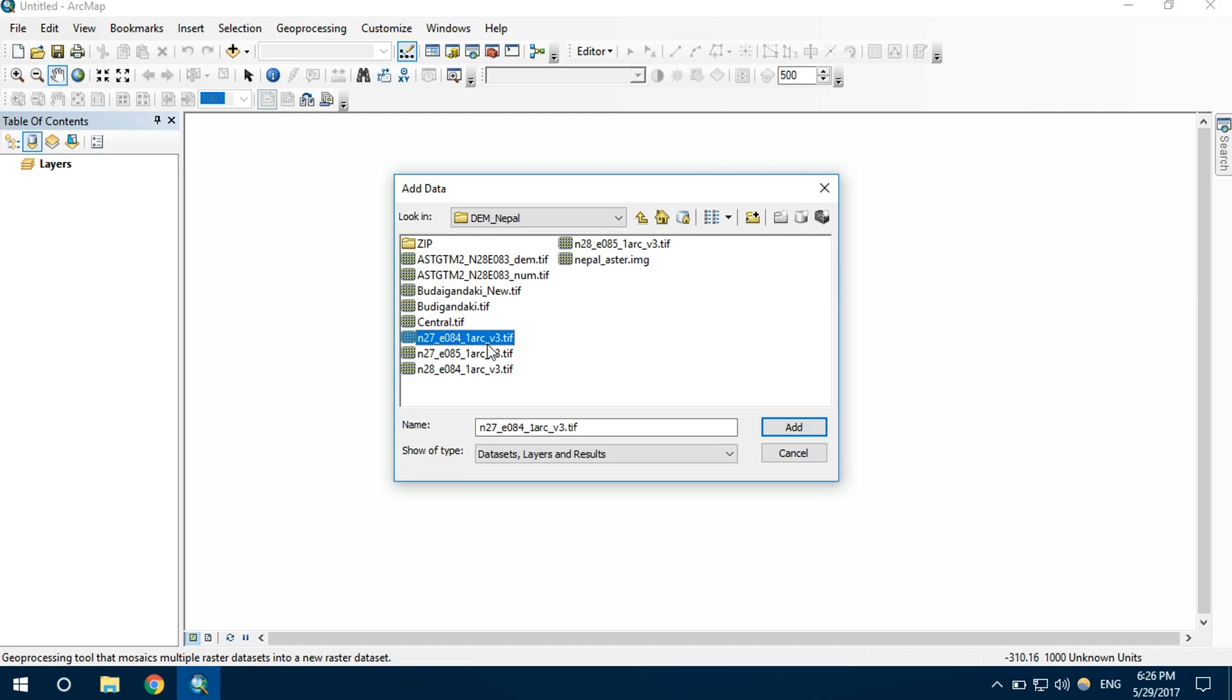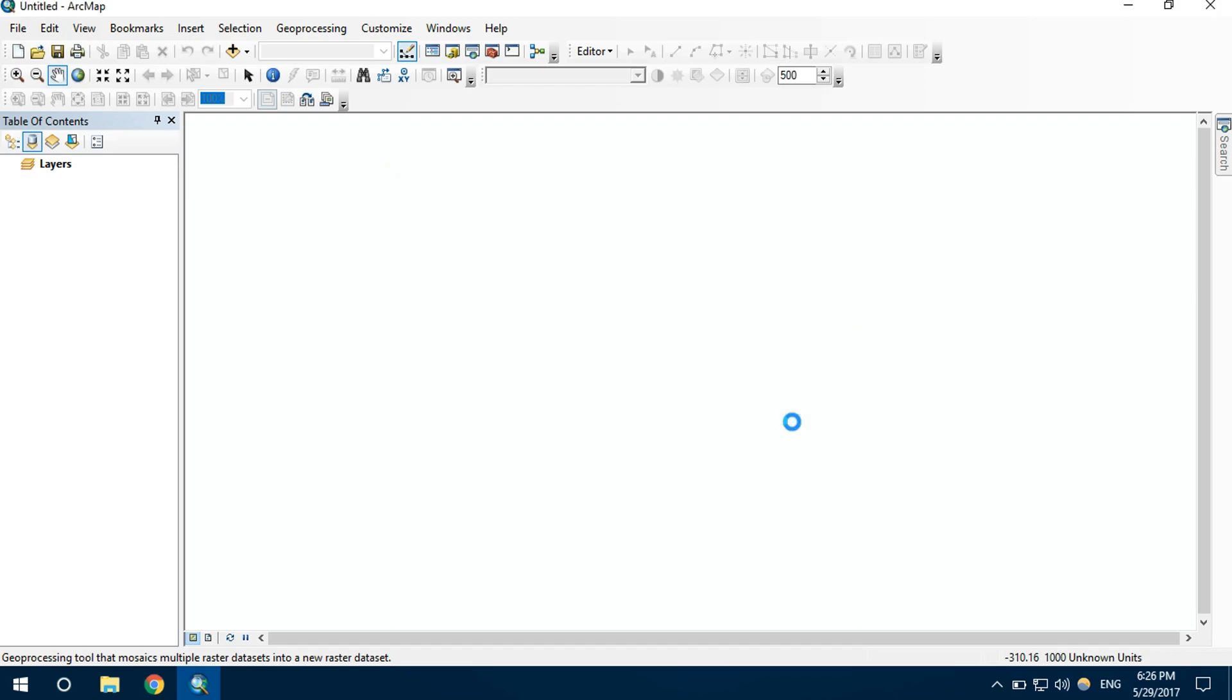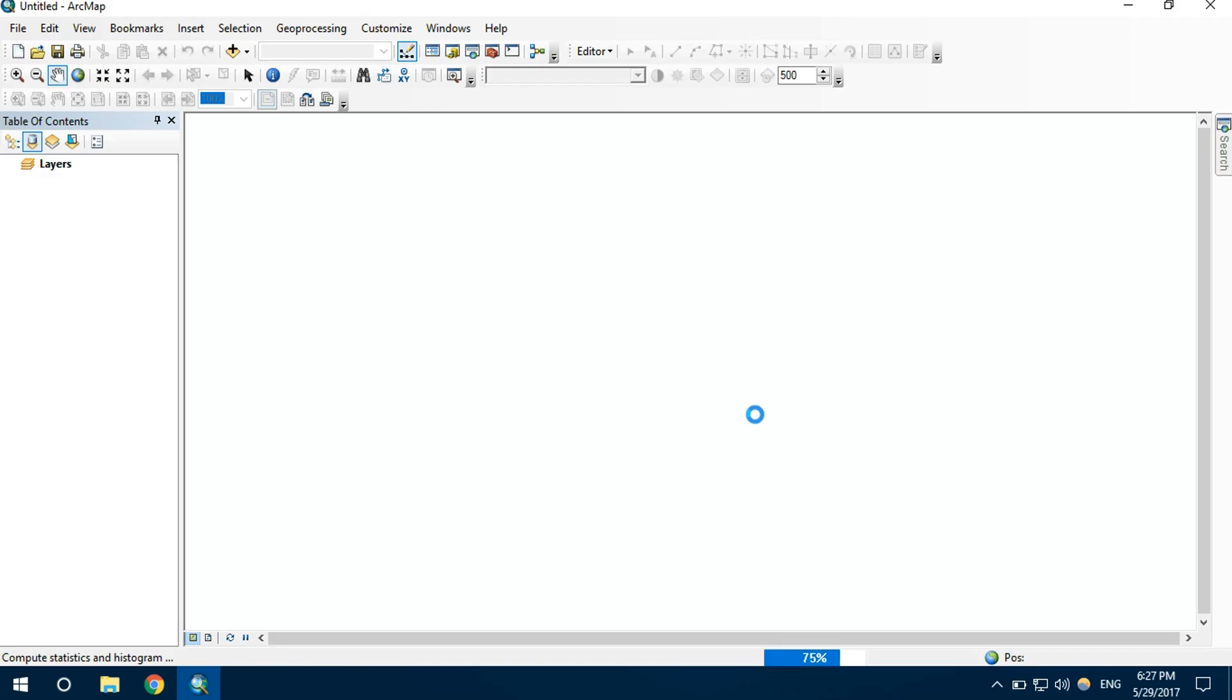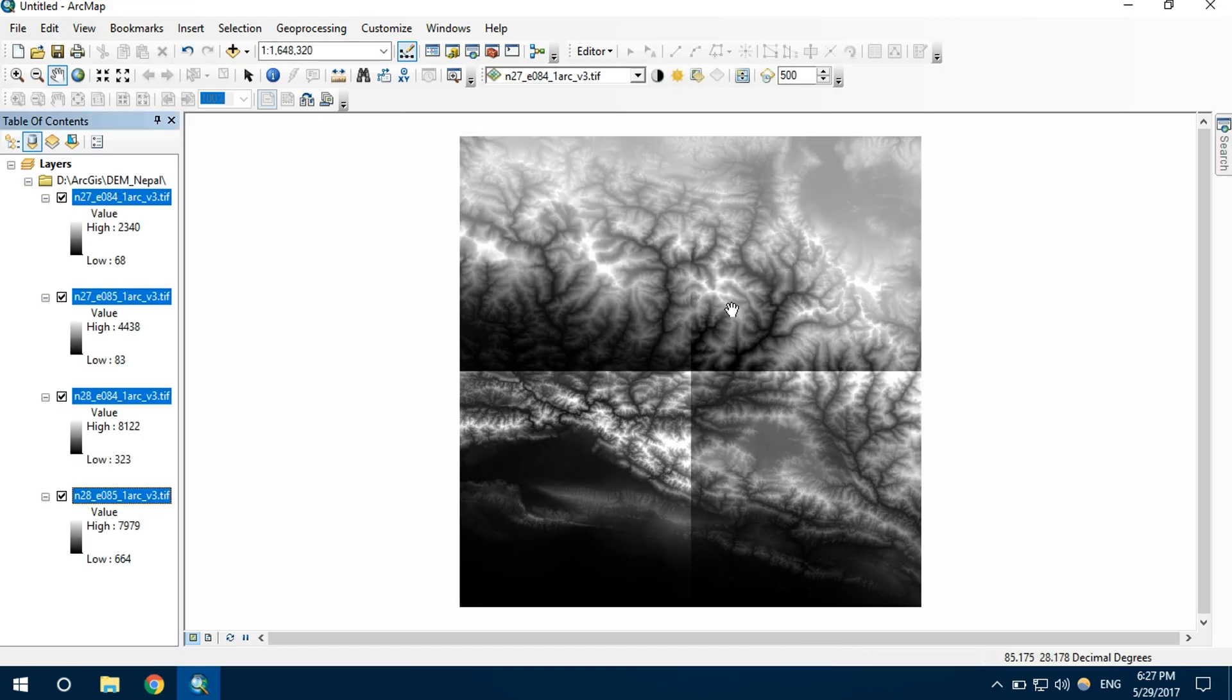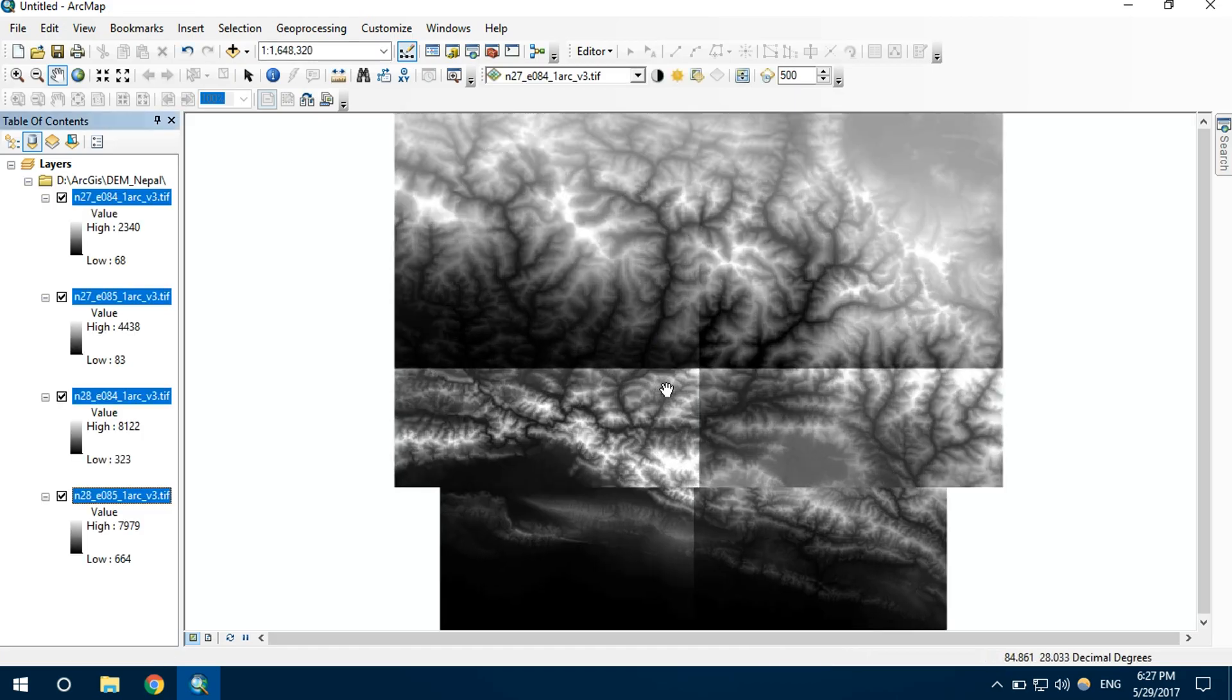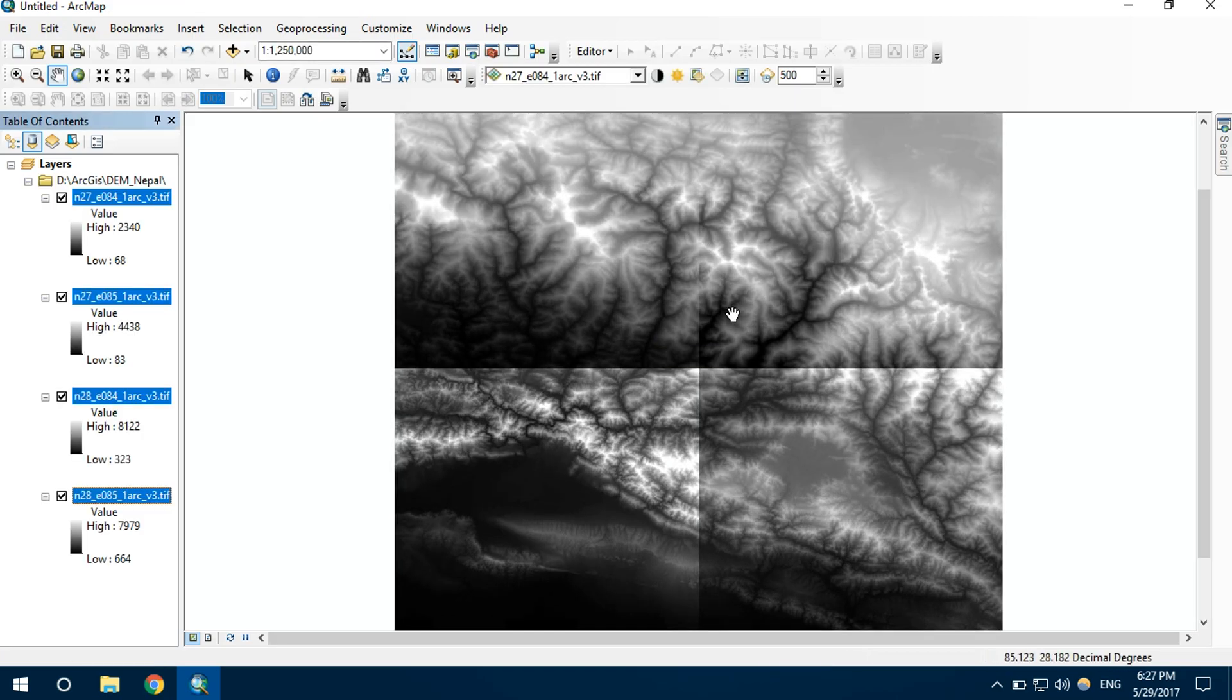There are four different raster files. We can see there are four different raster files.